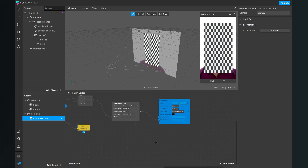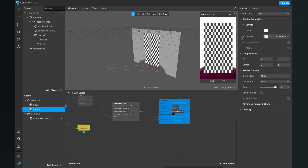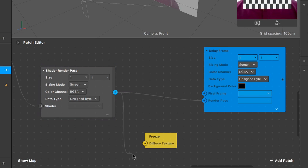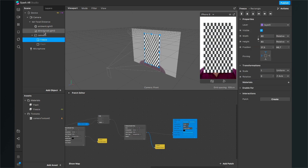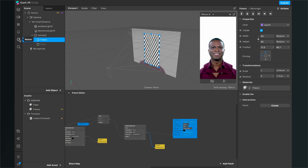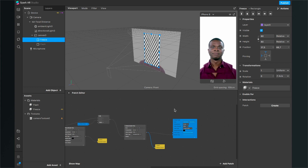It doesn't look right yet because we still need to set up our freeze. Click on the freeze material, go to the shader properties on the right-hand side, and click the little arrow next to Texture. This creates a patch in the patch editor — connect the output of the Shader Render Pass to the input of that patch. Then go to the freeze rectangle and set its material to the freeze material. Restart your filter and you'll see the camera feed inside the freeze frame.